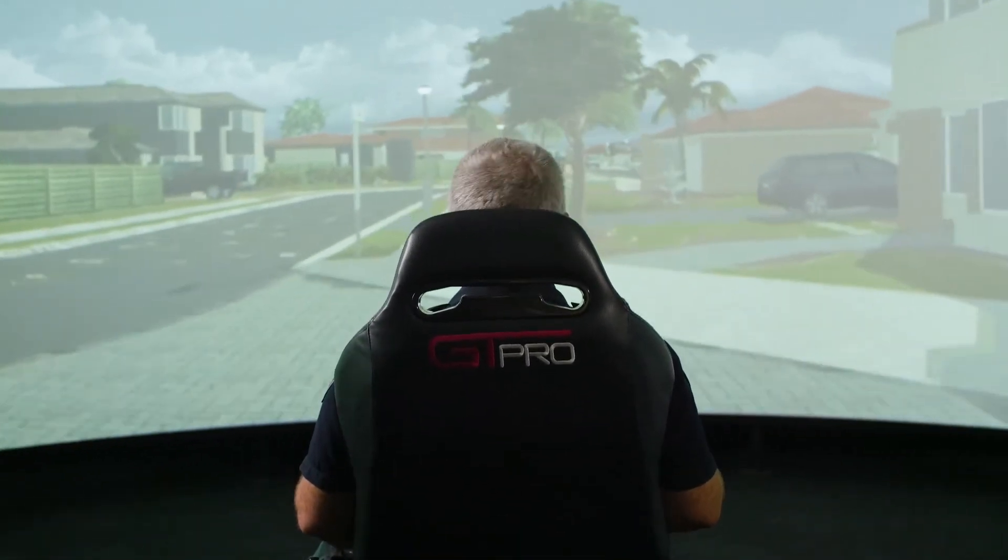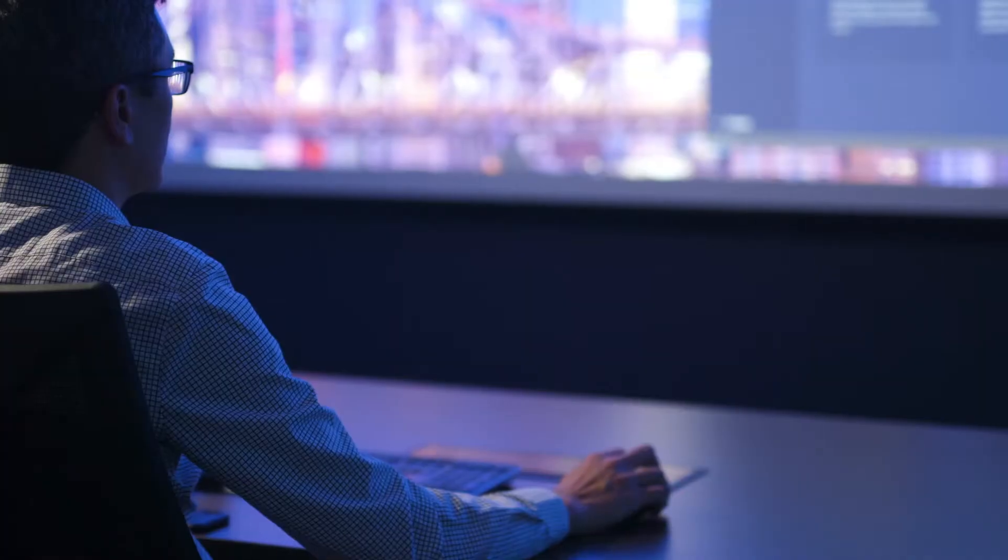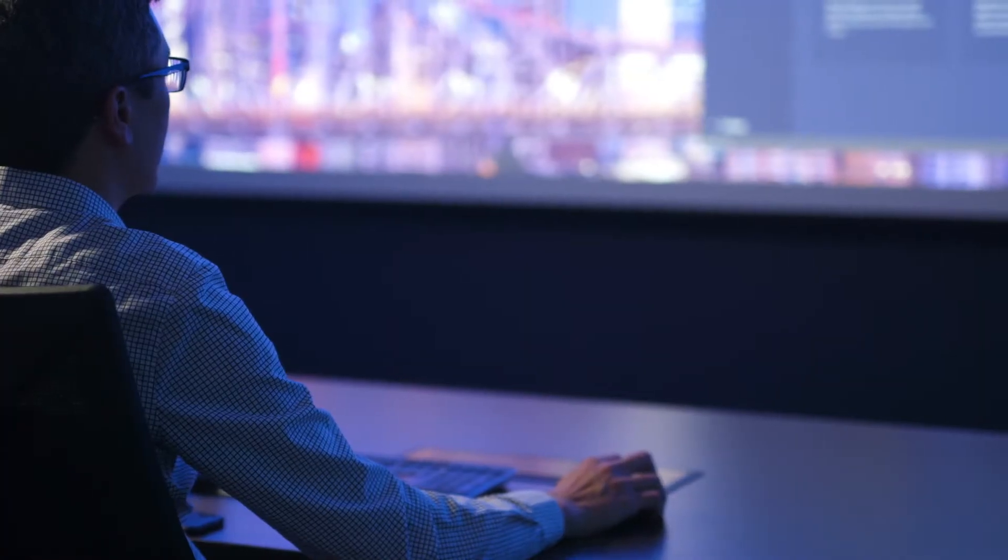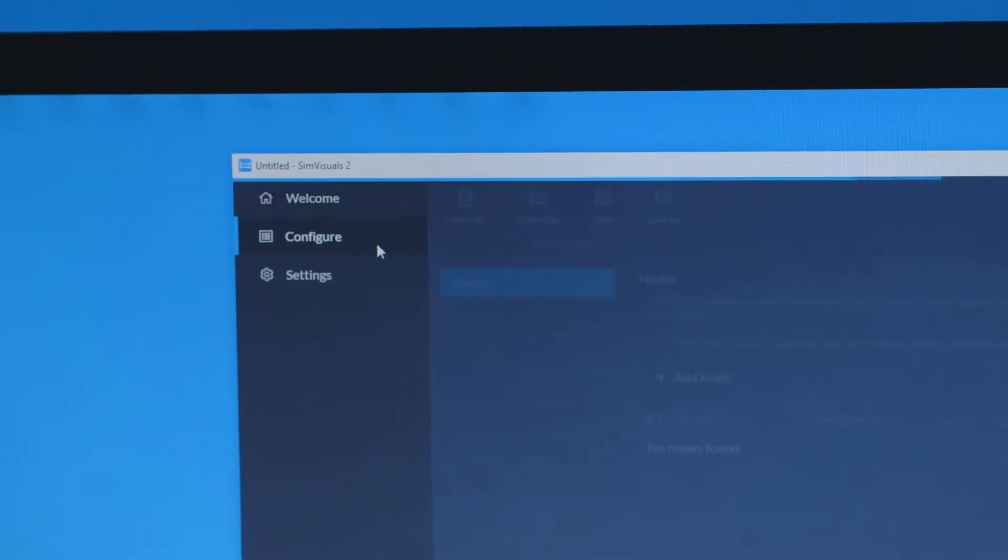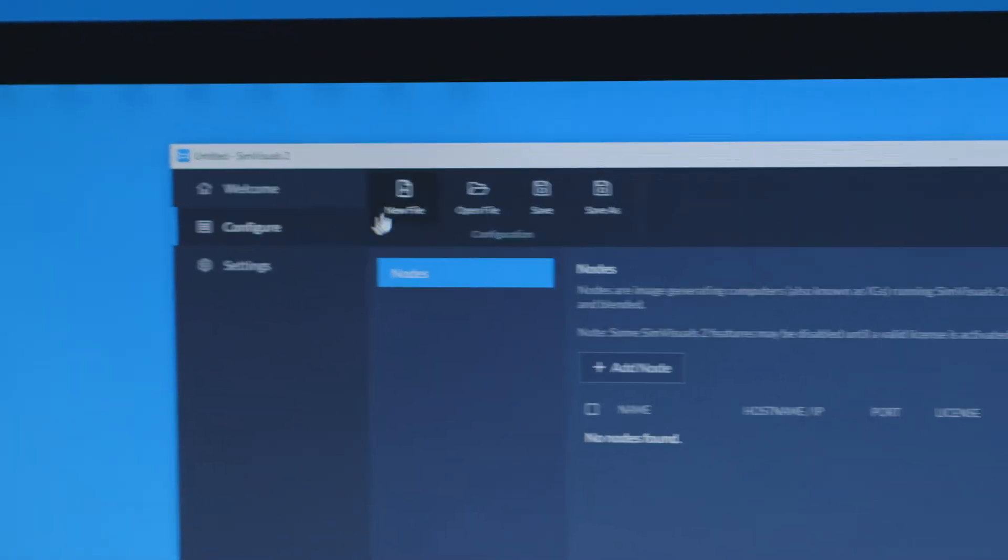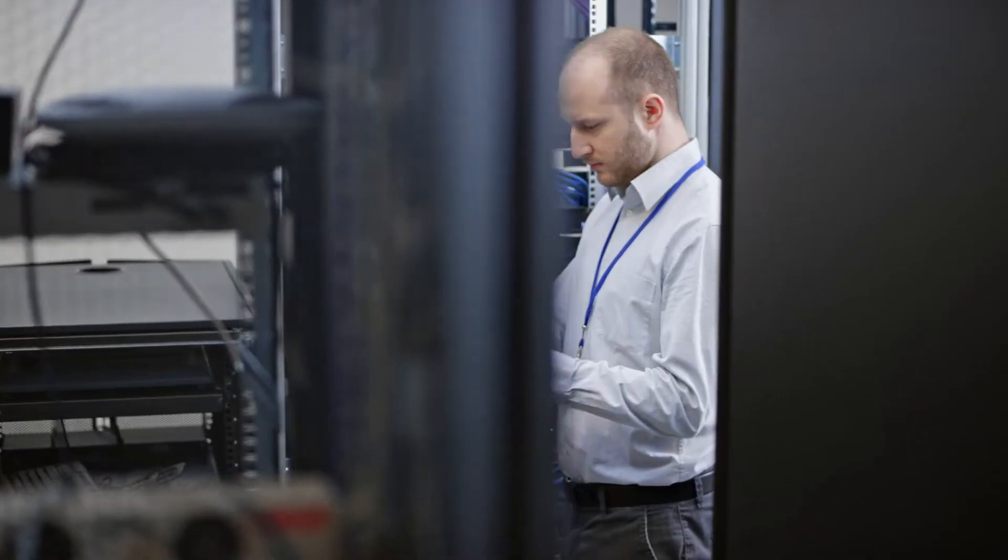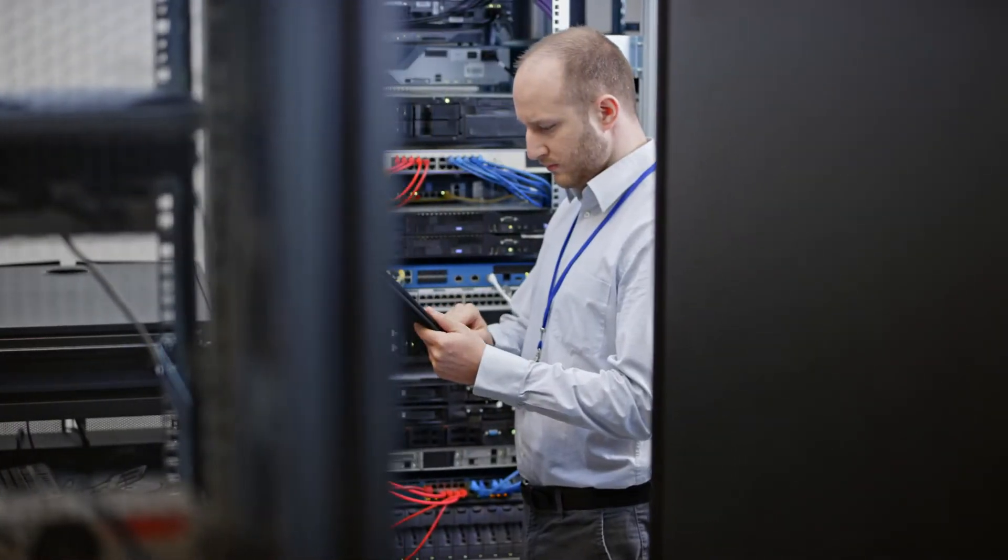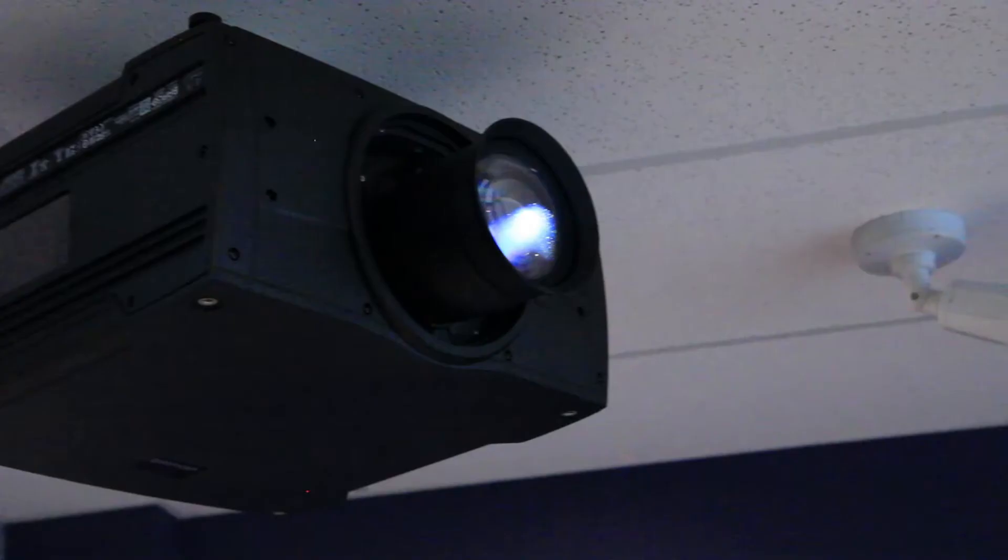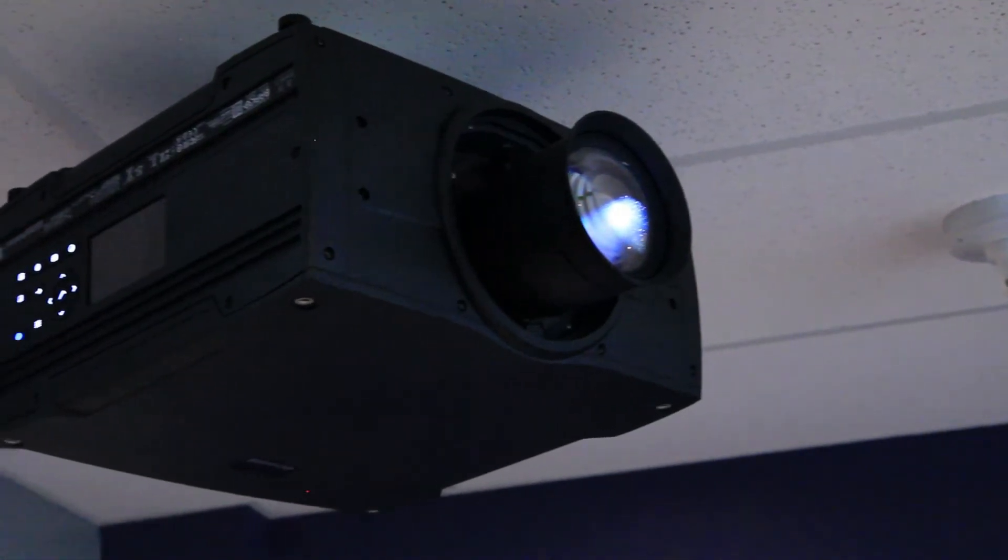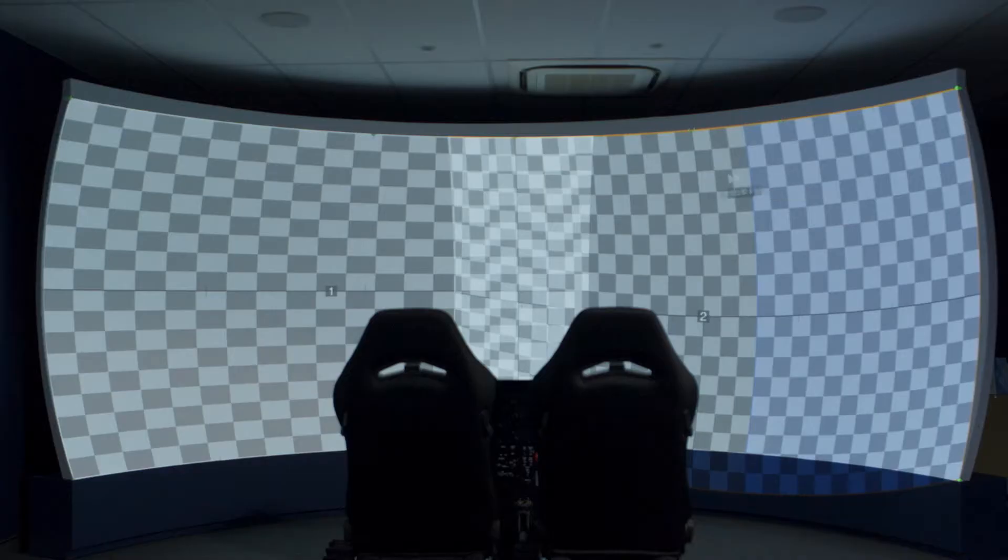Unlike complex hardware, SimVisuals 2 is easy-to-use software-based technology. It serves as a highly flexible, cost-effective solution that can be suited to any system and works with commercial, off-the-shelf hardware.